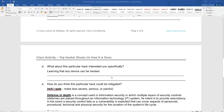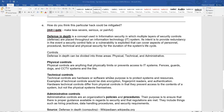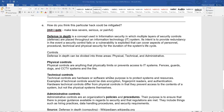Now how to prevent this. The question asks: how do you think this particular hack could be mitigated — made less severe, serious, or painful? I want you to start wrapping your mind around the concept of defense in depth. Defense in depth simply means to use multiple tools — remember the tool belt scenario. You have multiple tools you can utilize to protect yourself.